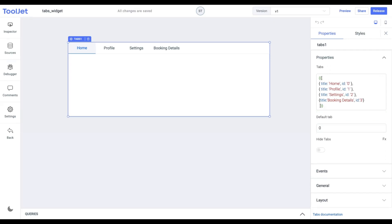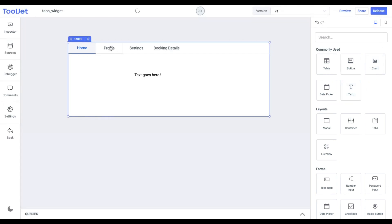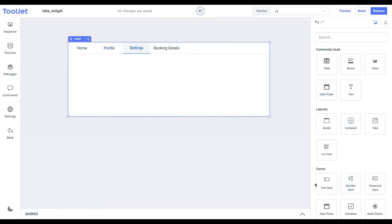We'll add a few widgets to different tabs present here. From the widget's inventory drag and drop a text widget in the home tab. In the profile tab, let's drop a date picker and similarly, in the settings tab, we'll drop a number input.